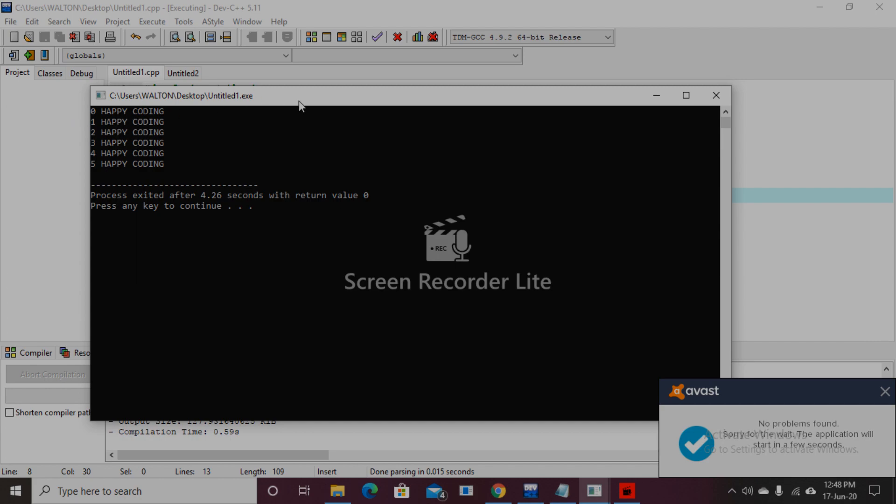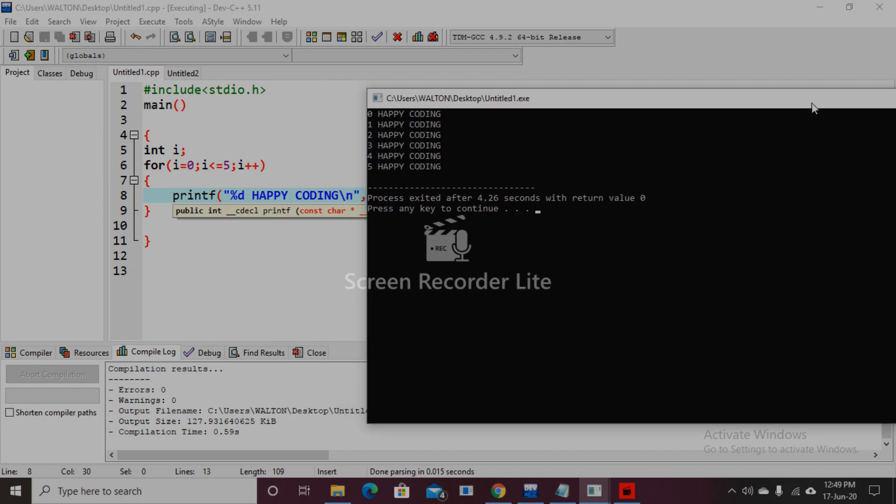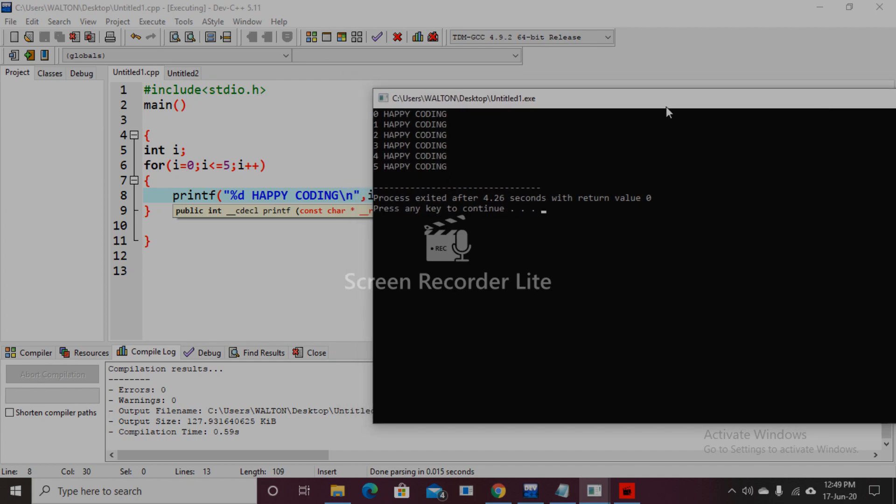Here is the output. The value of i is incremented each time: i equal to 0, then 1, 2, 3, 4, 5. And every time the print statement shows the line 'happy coding.' So by this we can use for loop in a program.